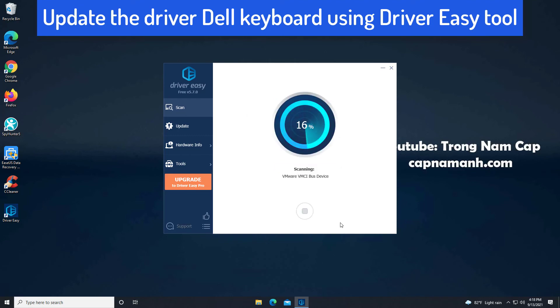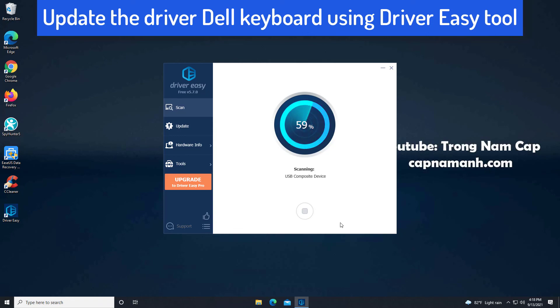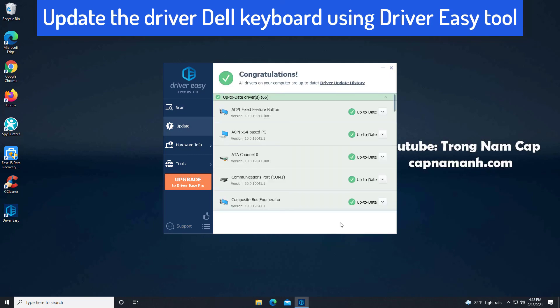Driver Easy will automatically recognize your system and find the correct drivers for it. You don't need to know exactly what system your computer is running. You don't need to risk downloading and installing the wrong driver. And you don't need to worry about making mistakes when installing the driver.